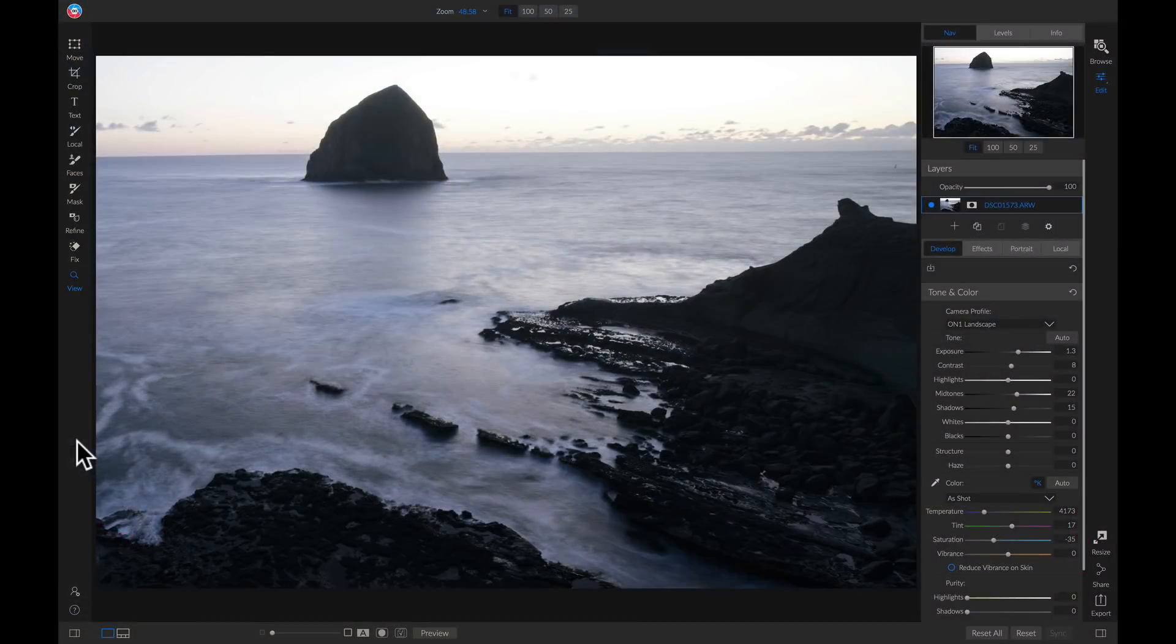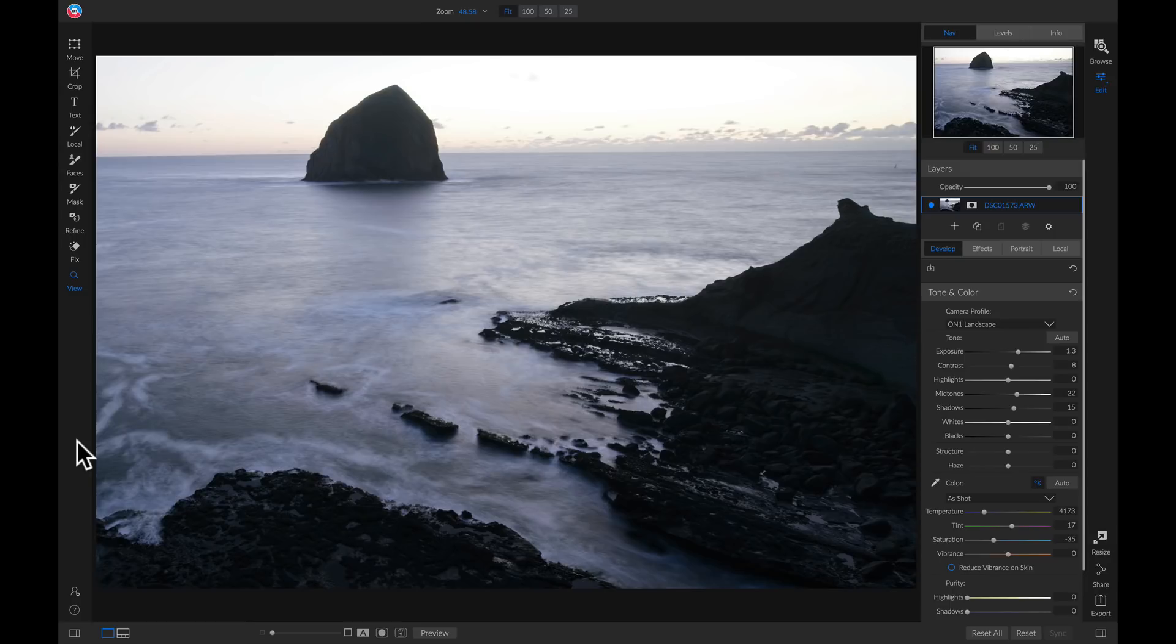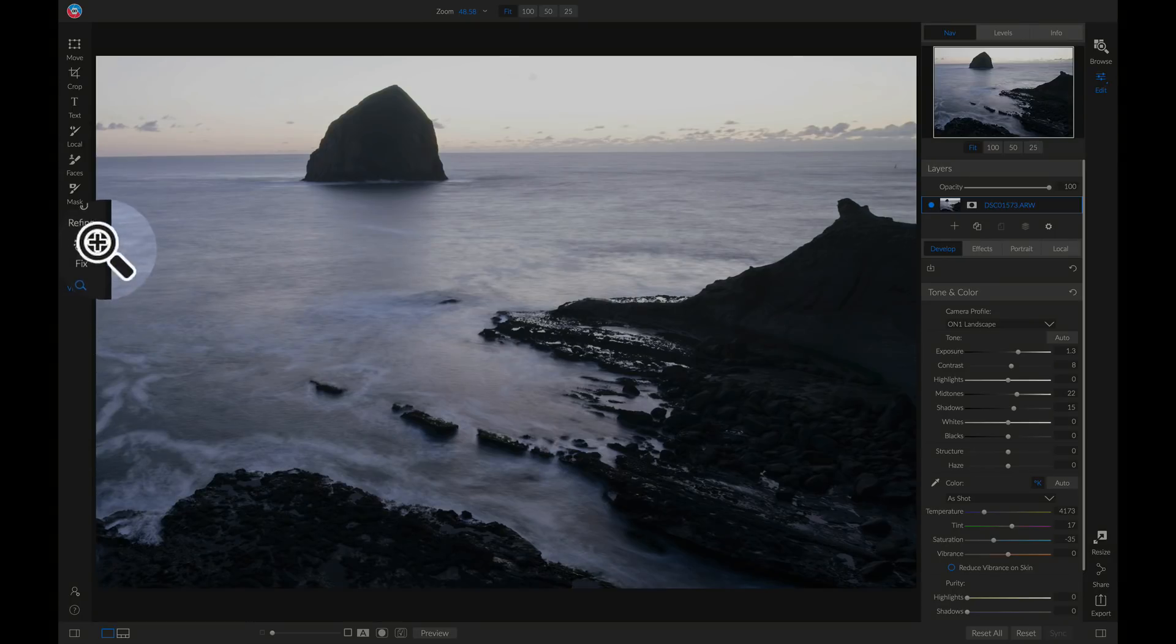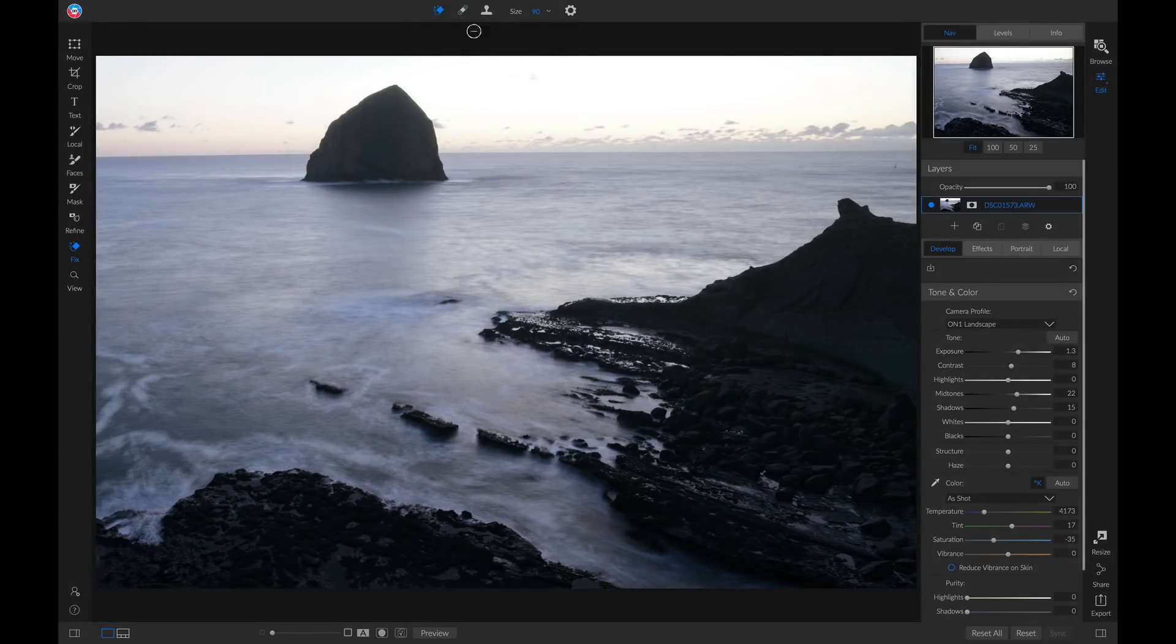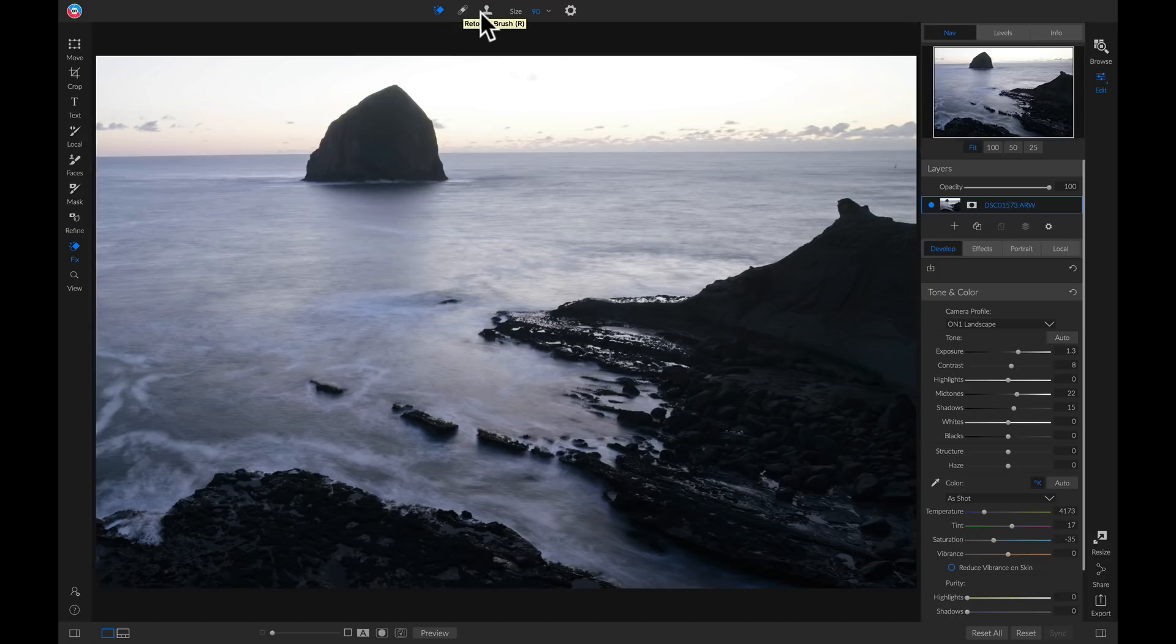If you're looking to remove distractions or objects from your photo, head over to your left toolbar and go into your Fix Tools. Your Fix Tools house your Perfect Eraser, your Retouch Brush, and your Clone Stamp Tool.